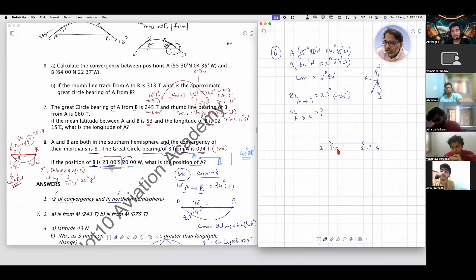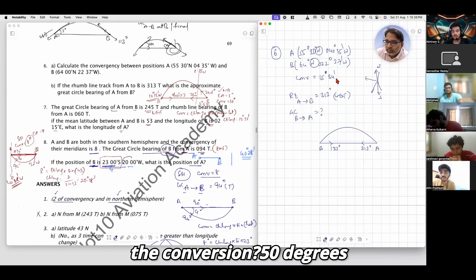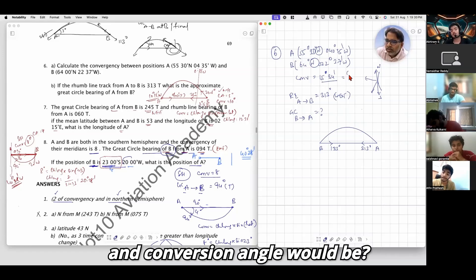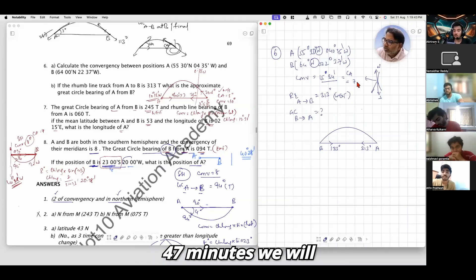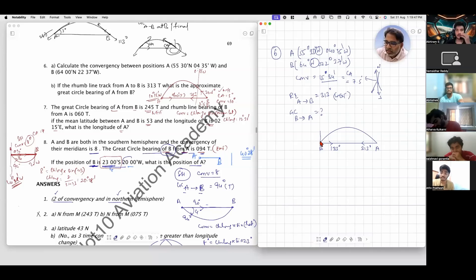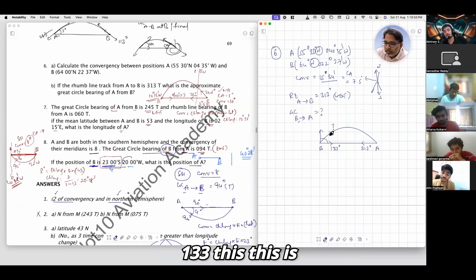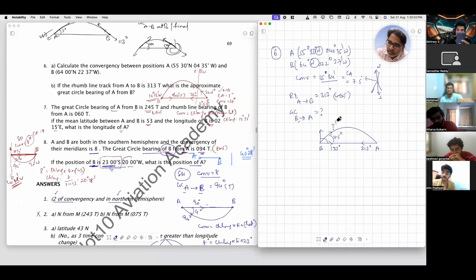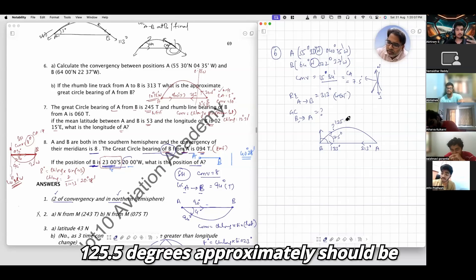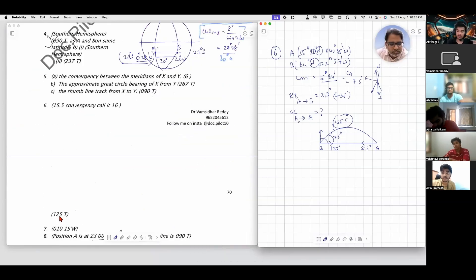Minus 2 plus 2, giving 133. These two points are in the northern hemisphere. Convergency is 15 degrees 34 minutes. The conversion angle would be 7 degrees 47 minutes, approximately 7.5. GCB of B to A: 133 minus 7.5 gives 125.5. Approximately your answer is 125.5 degrees, which comes to 125 degrees.